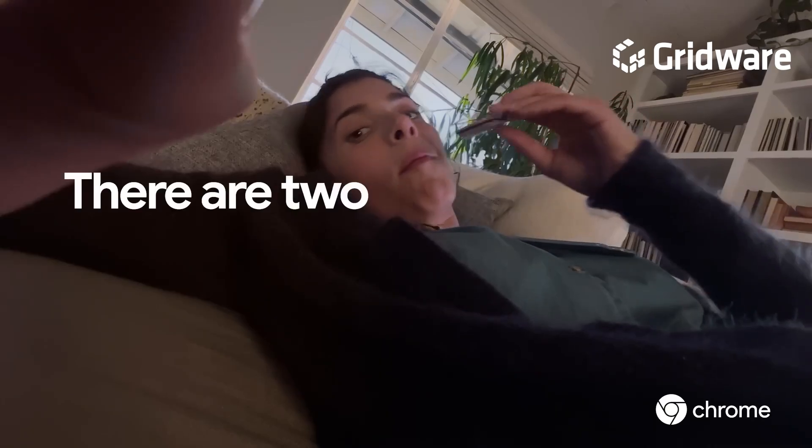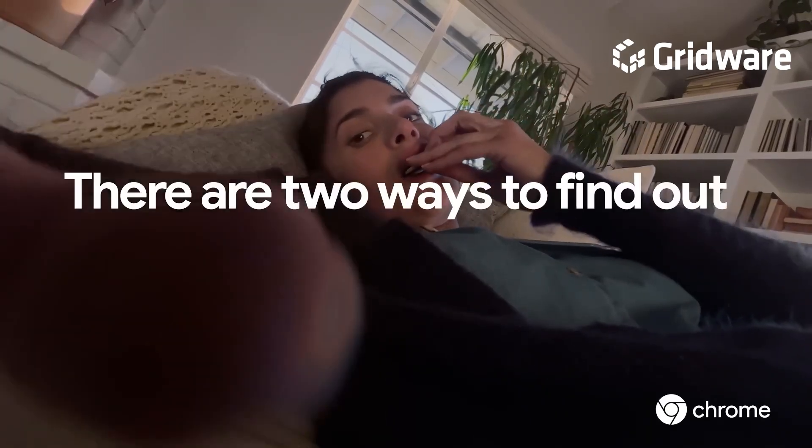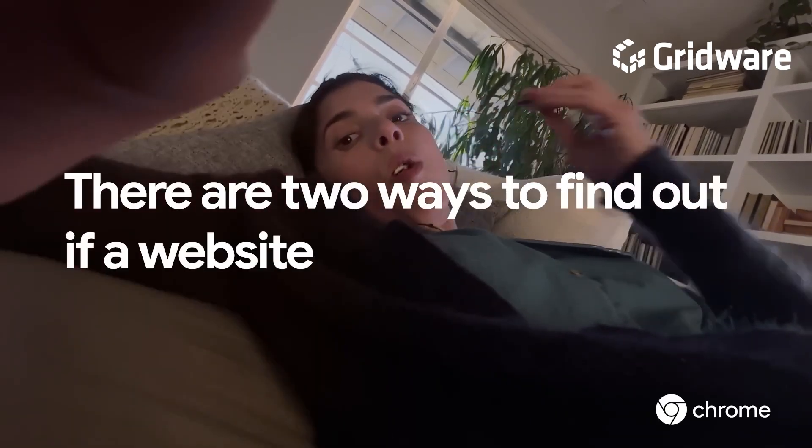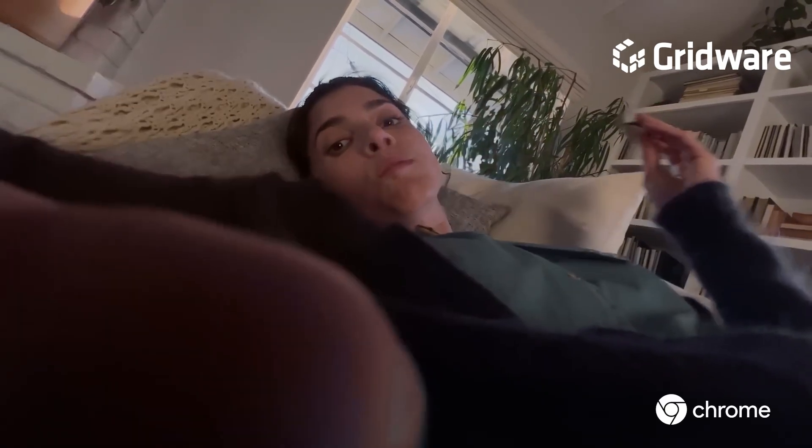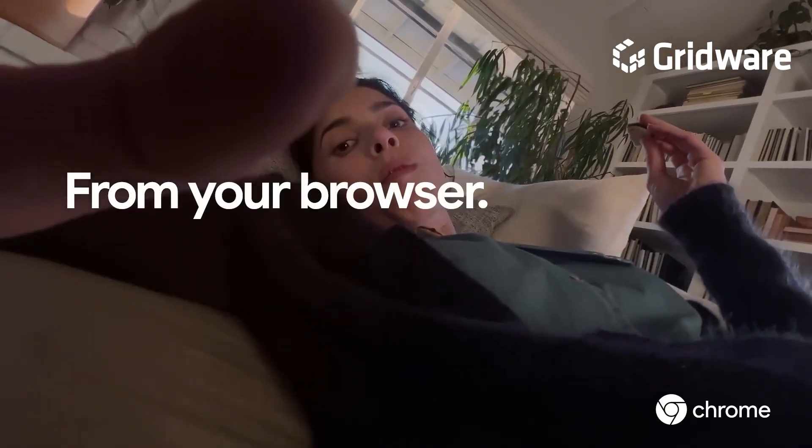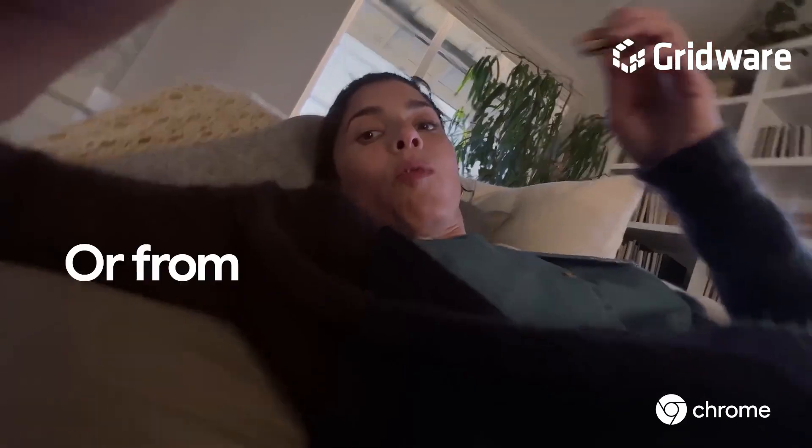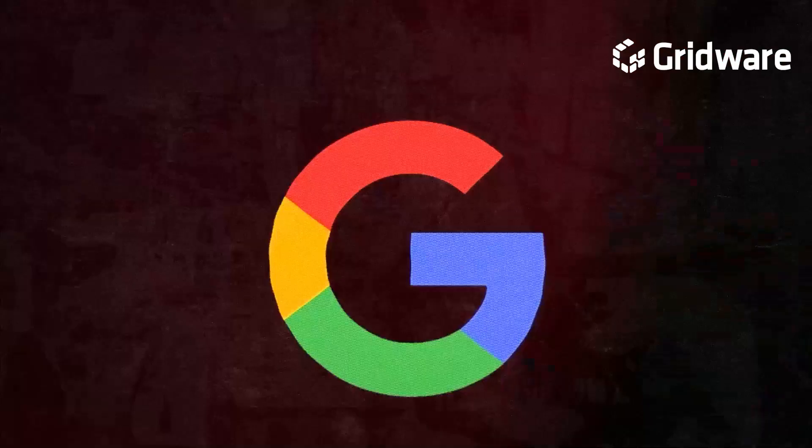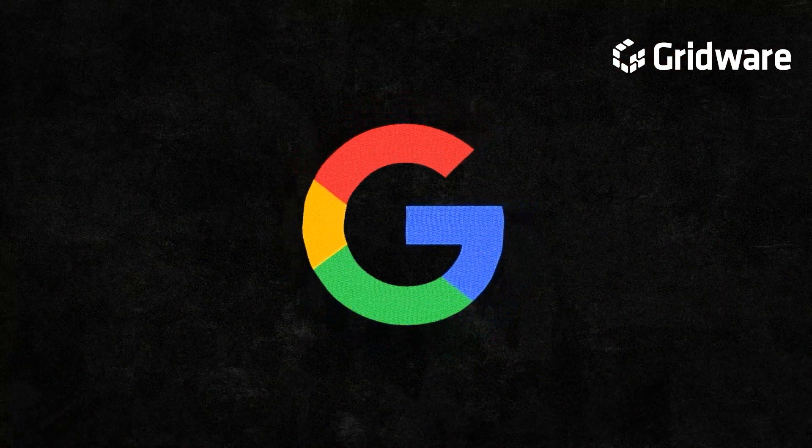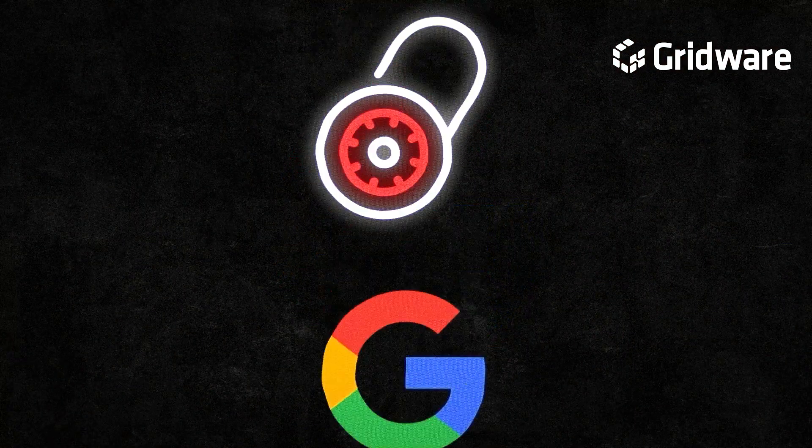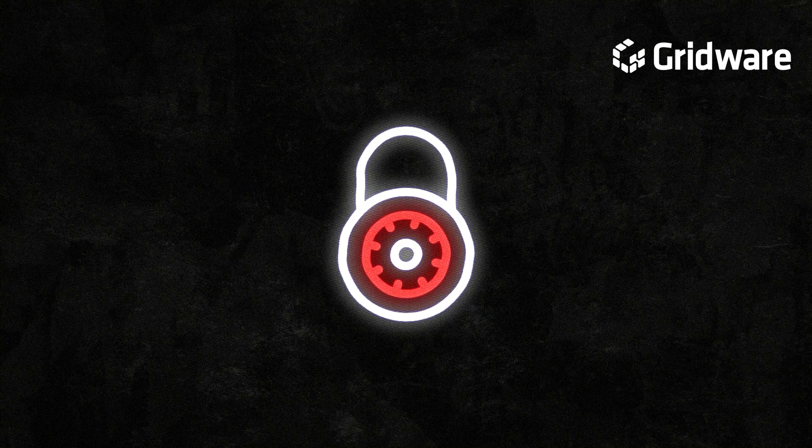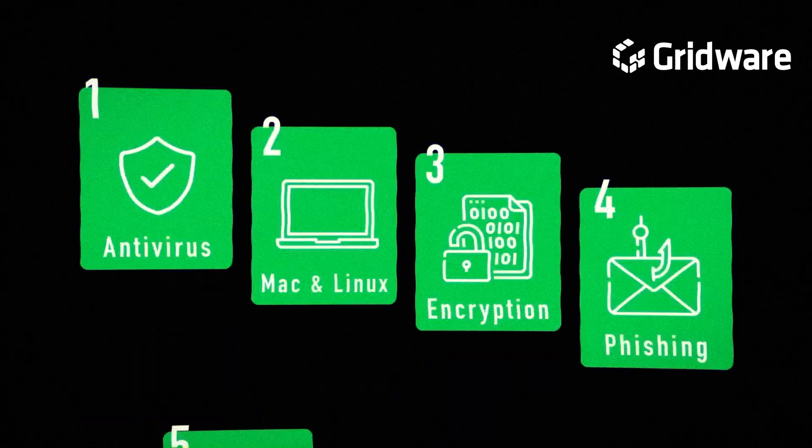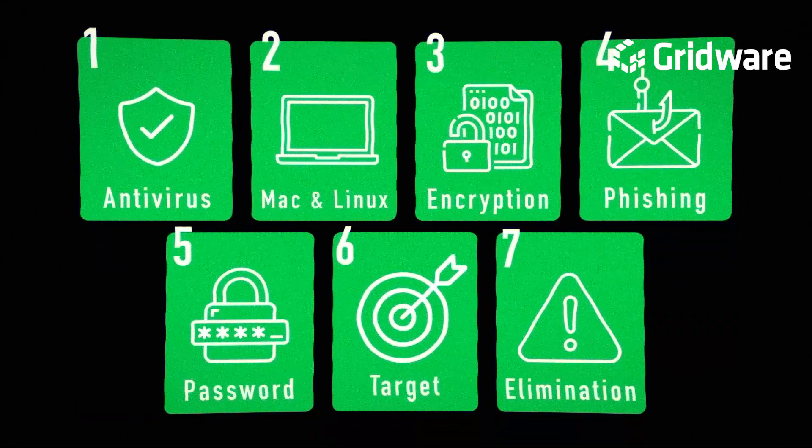Have you seen this ad by Google? There are two ways to find out if a website has malware, from your browser or from the malware. Malware protection built in. This means that if you use Google, your browser is secure from malware, right? The answer is more complicated than you think.